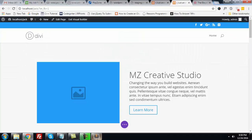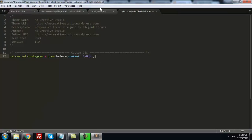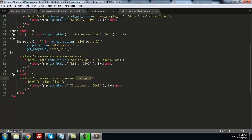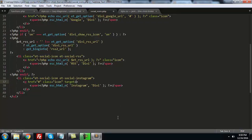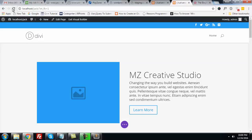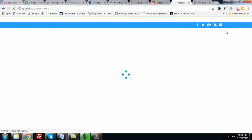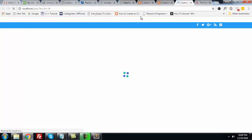Another thing you can do: open this icon in a new tab. You just need to include target equals underscore blank in the link. It's going to a new tab.